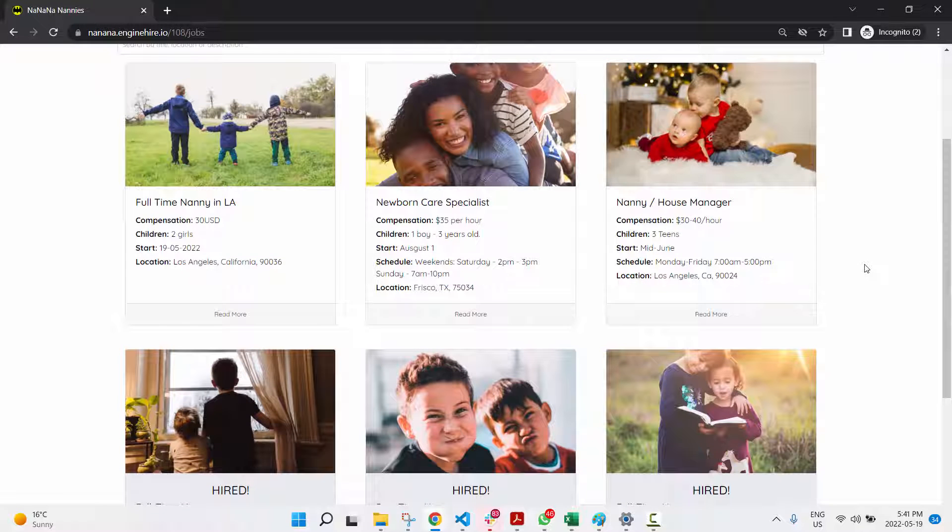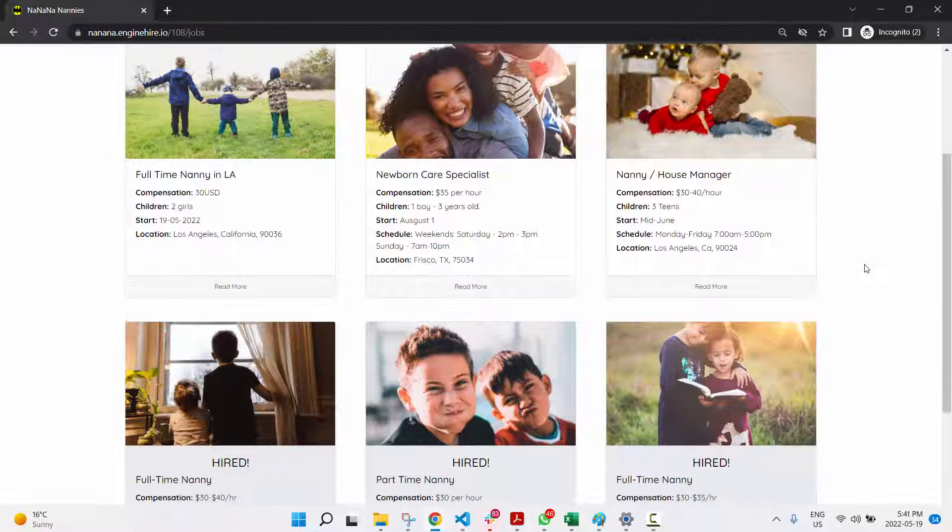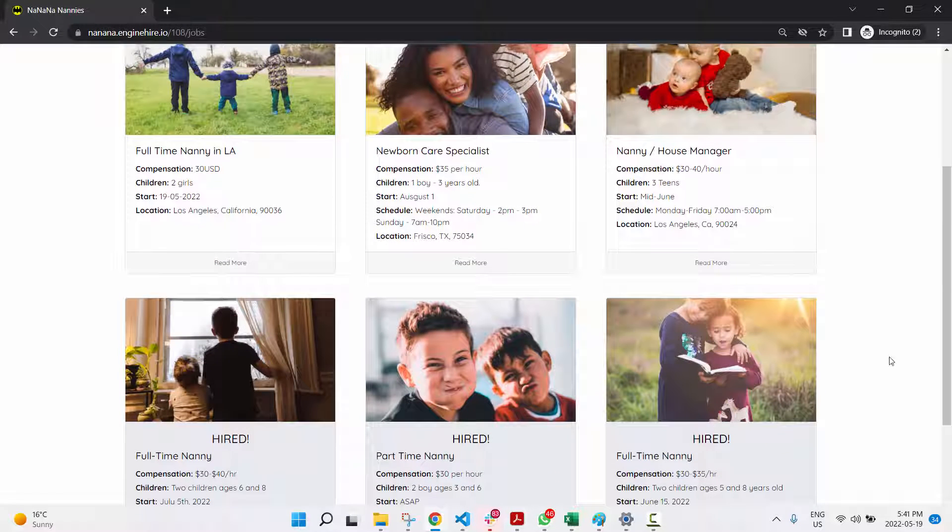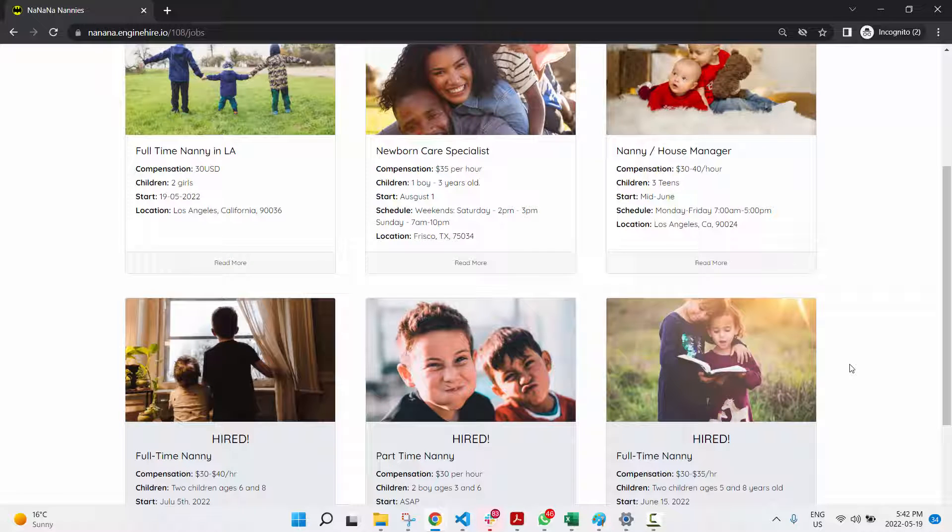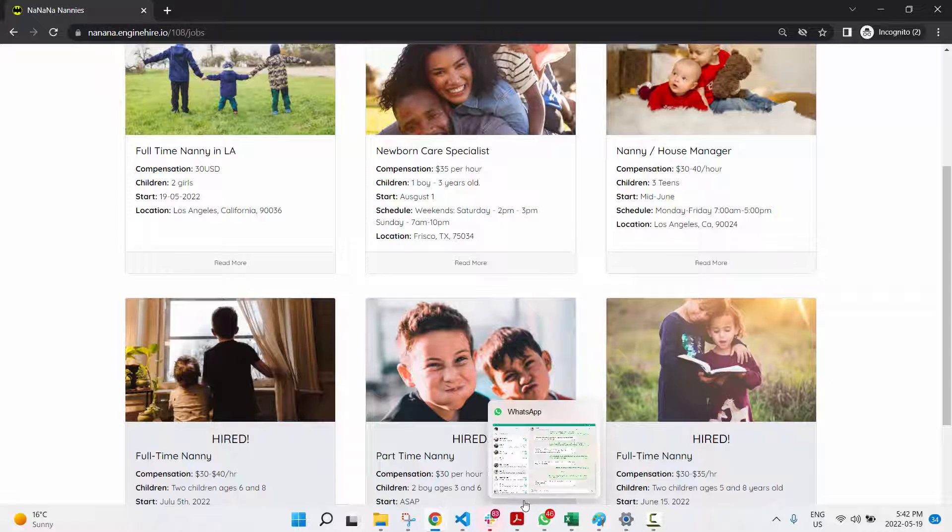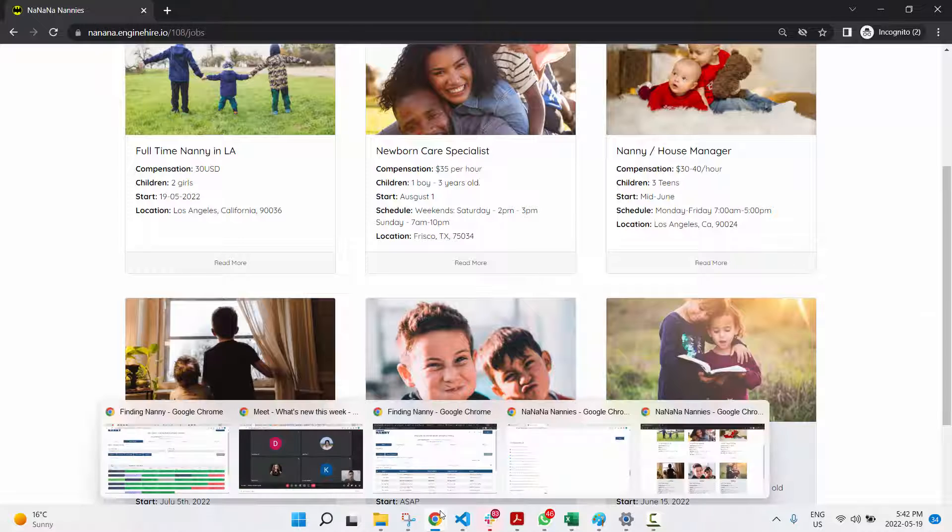Let's say you're showing filled jobs on your job board, but you want to hide one of them. Either the family's not comfortable with it being up there, or your agency is doing so well that you're filling way too many jobs and your job board is getting too long. Whatever the reason, if you want to hide a job from the job board,